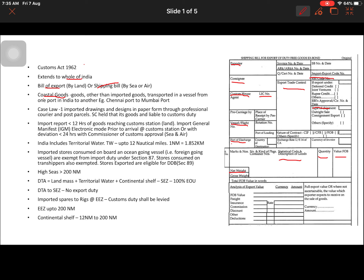There is a relevant case law in the book: a manufacturer imported drawings and designs in paper form, couriered from outside India to within India. He argued these were not goods. However, the Supreme Court held that while drawings stored in a computer are not goods, once put on paper they become movable and marketable — and hence constitute goods. Therefore they are liable to customs duty, with valuation done by the assessing officer, and customs duty paid on the assessable value.